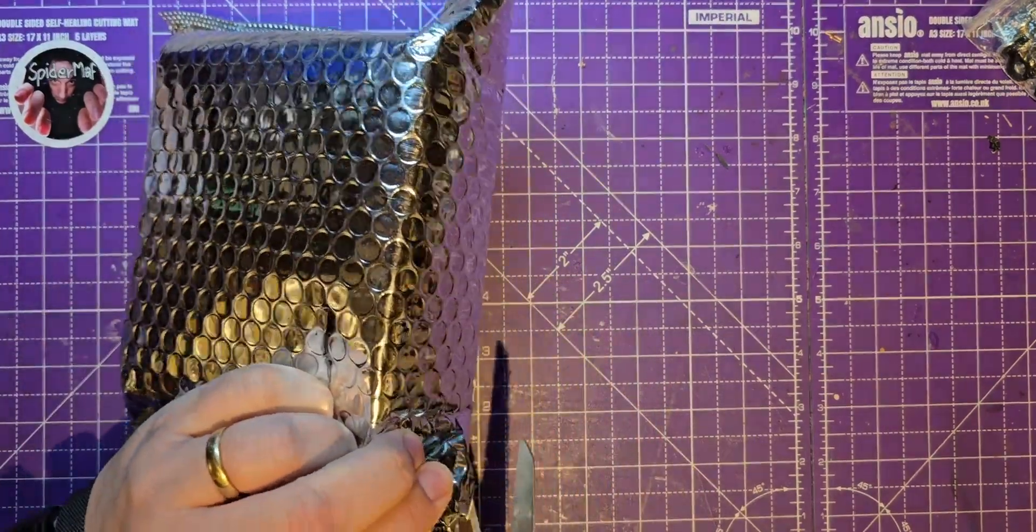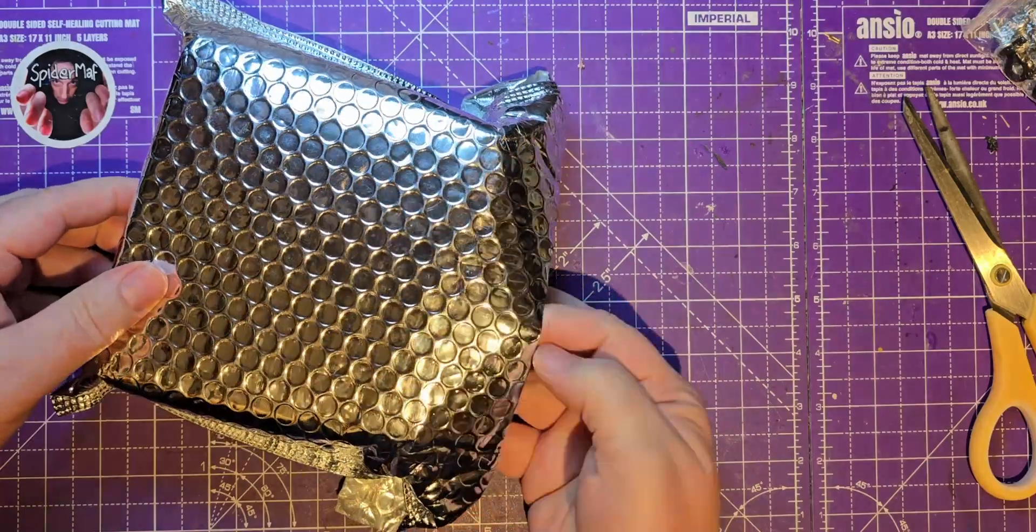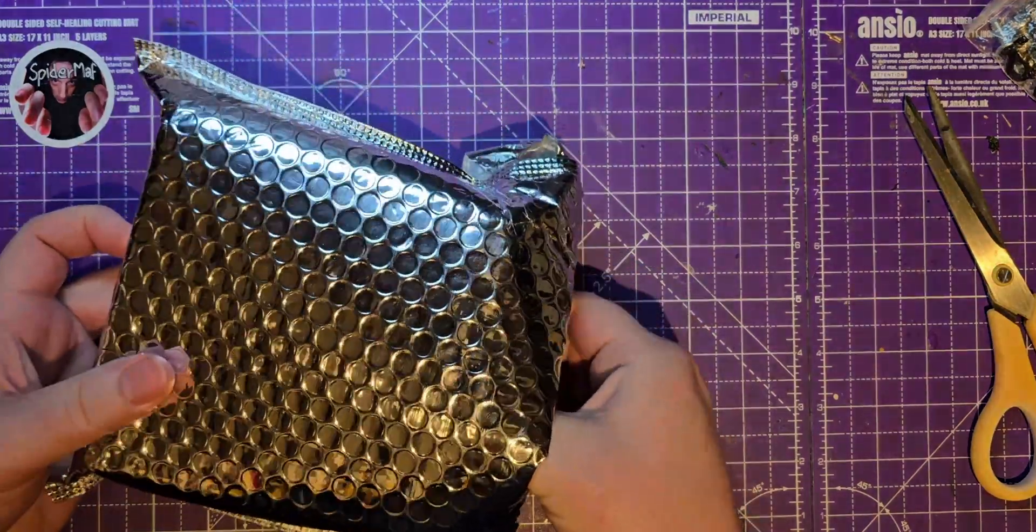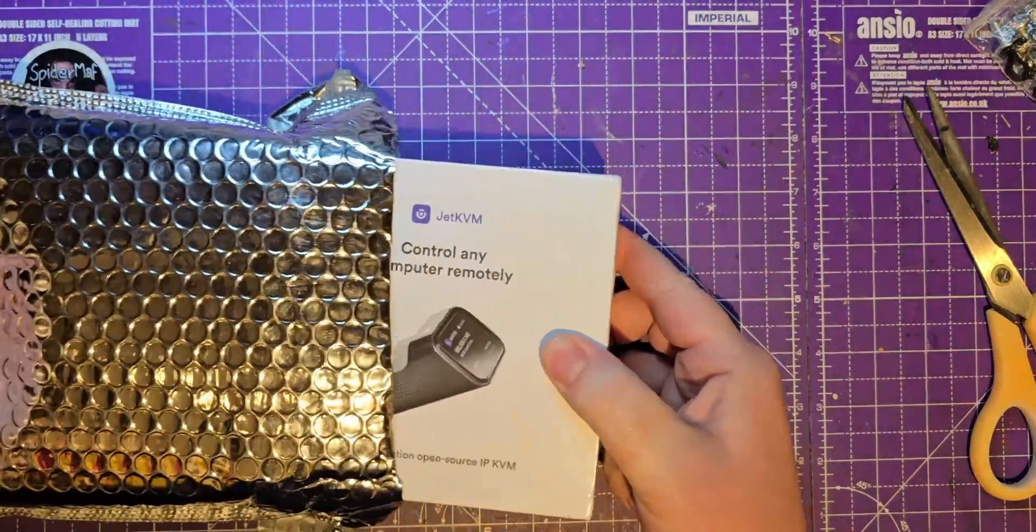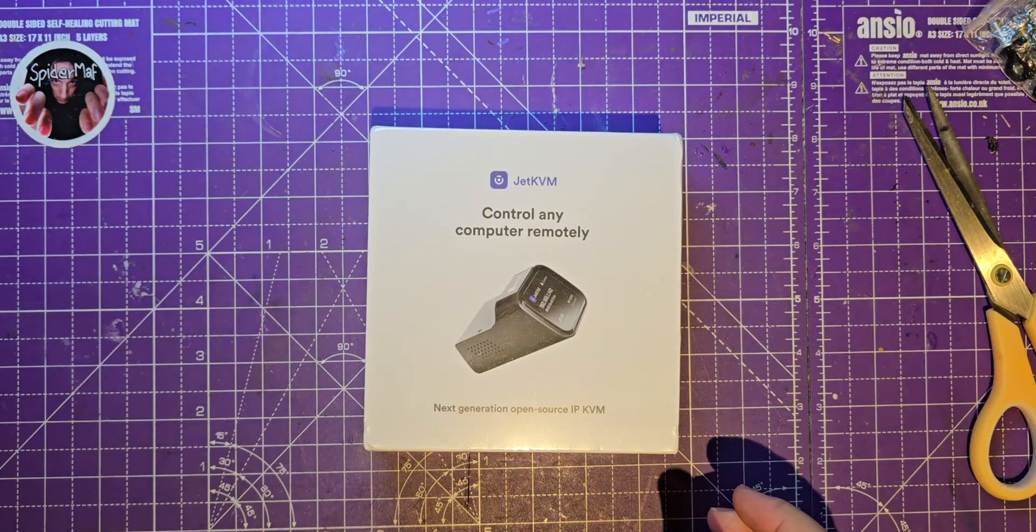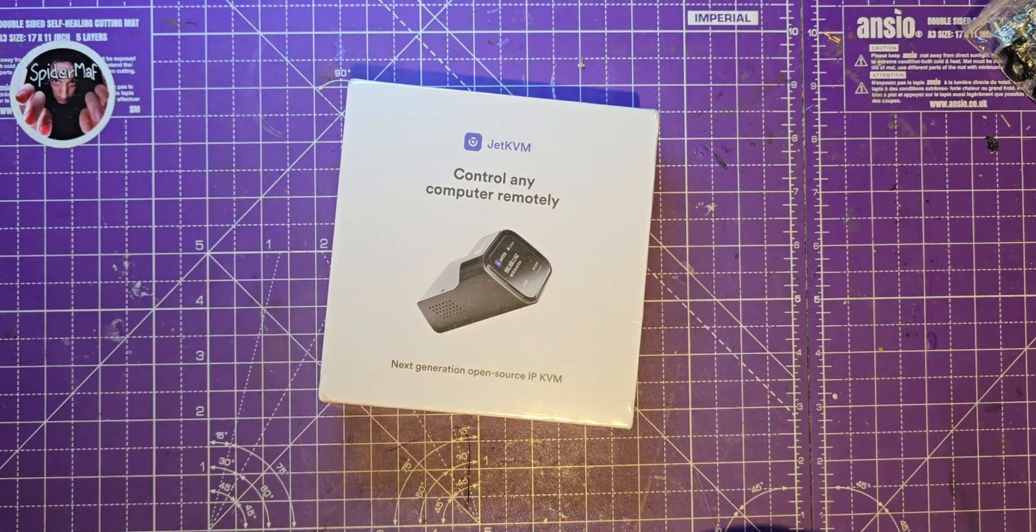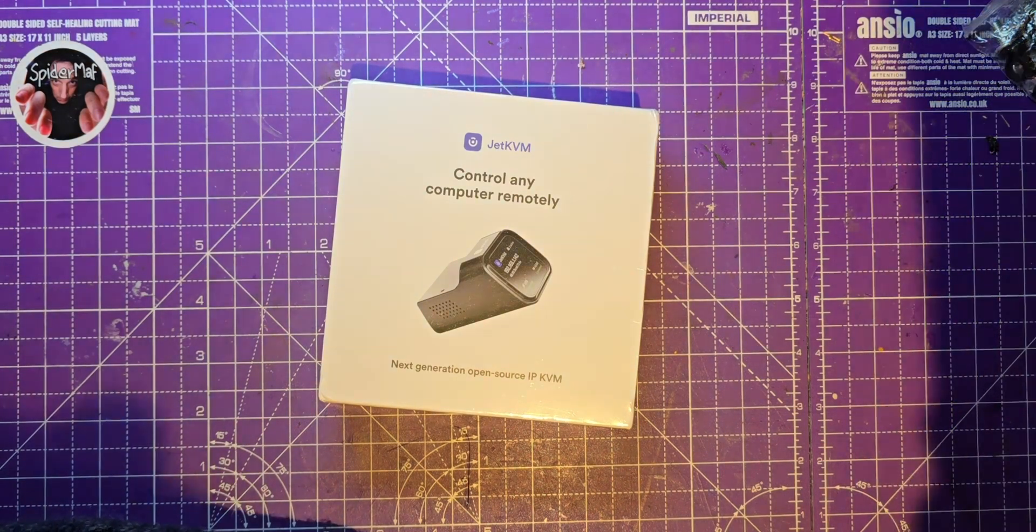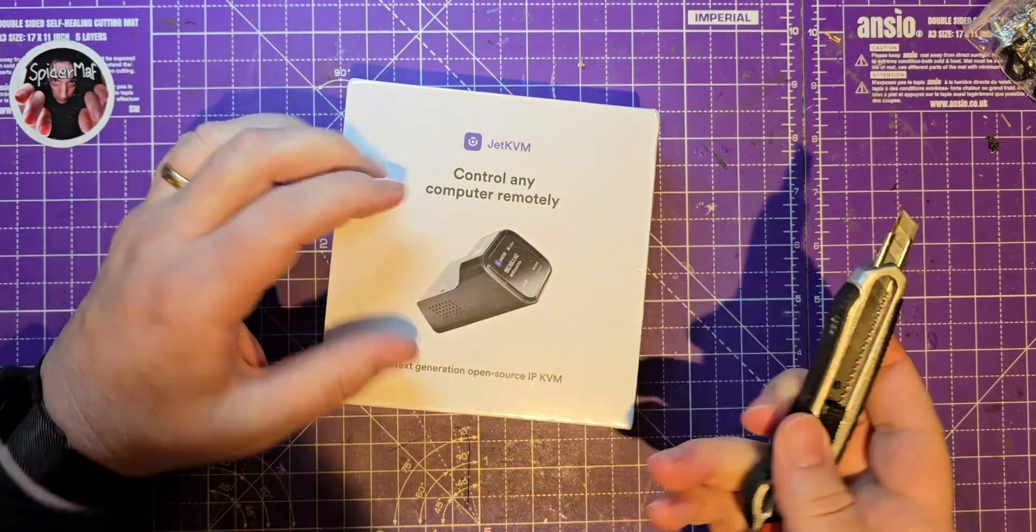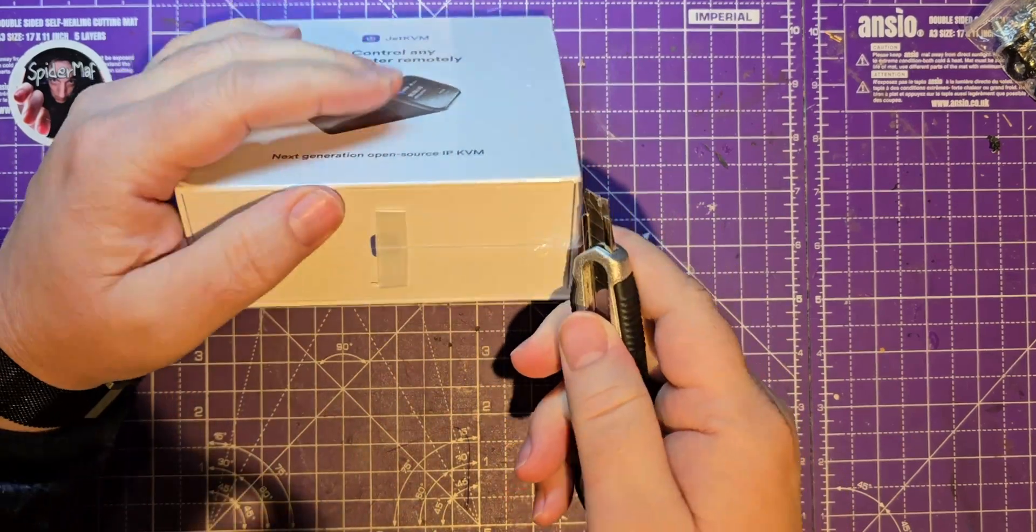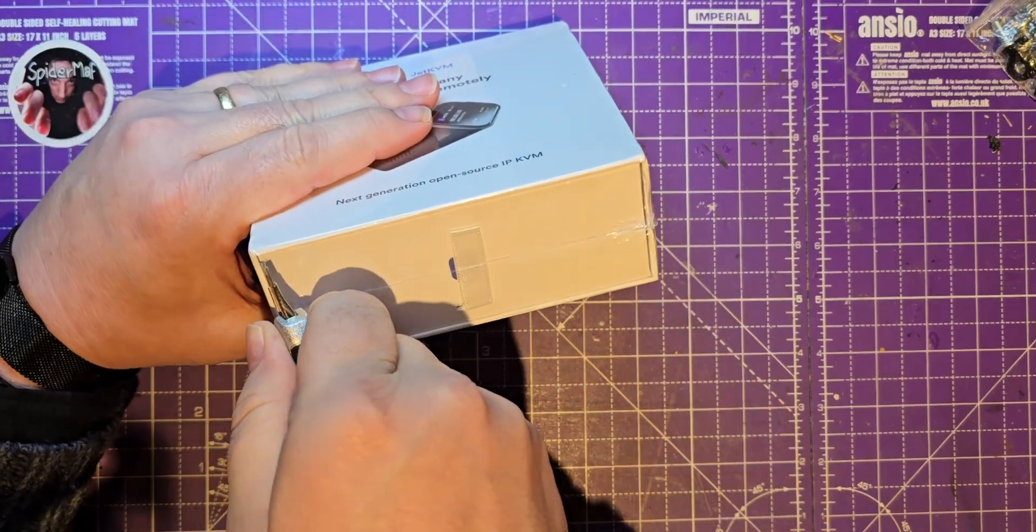Excuse the fans going in the background, my Bambu is just finishing printing. Here we go then. I thought it was this but I had a little bit of doubt. Oh that's a different one, I'd lost this for ages.